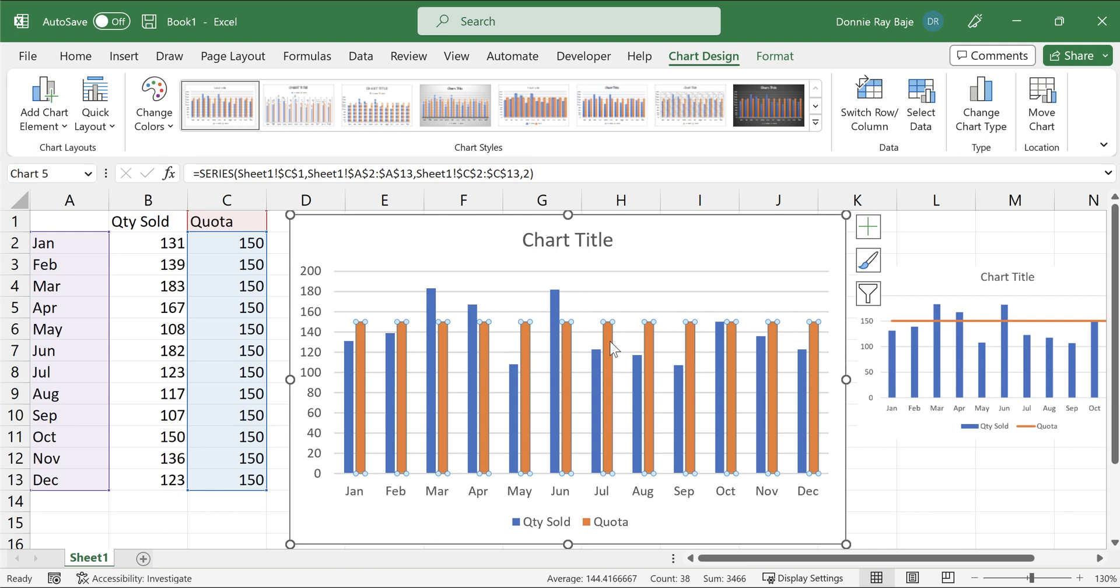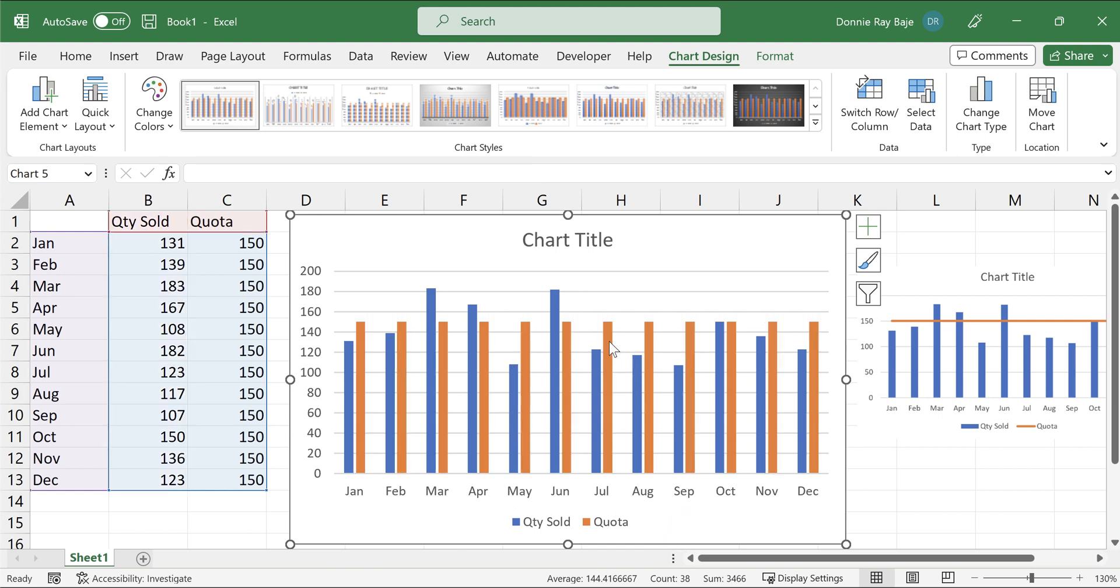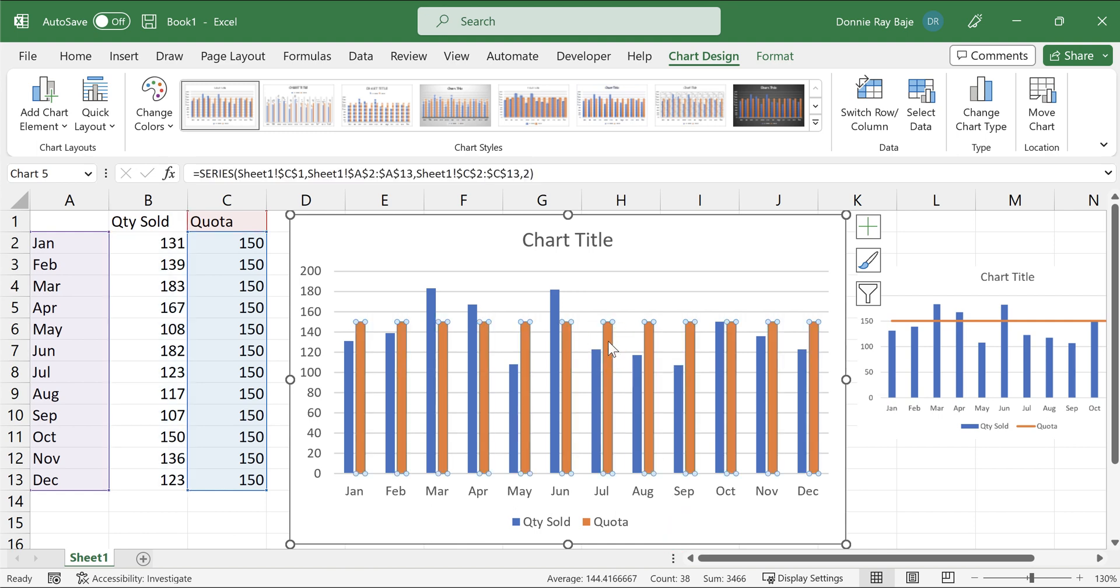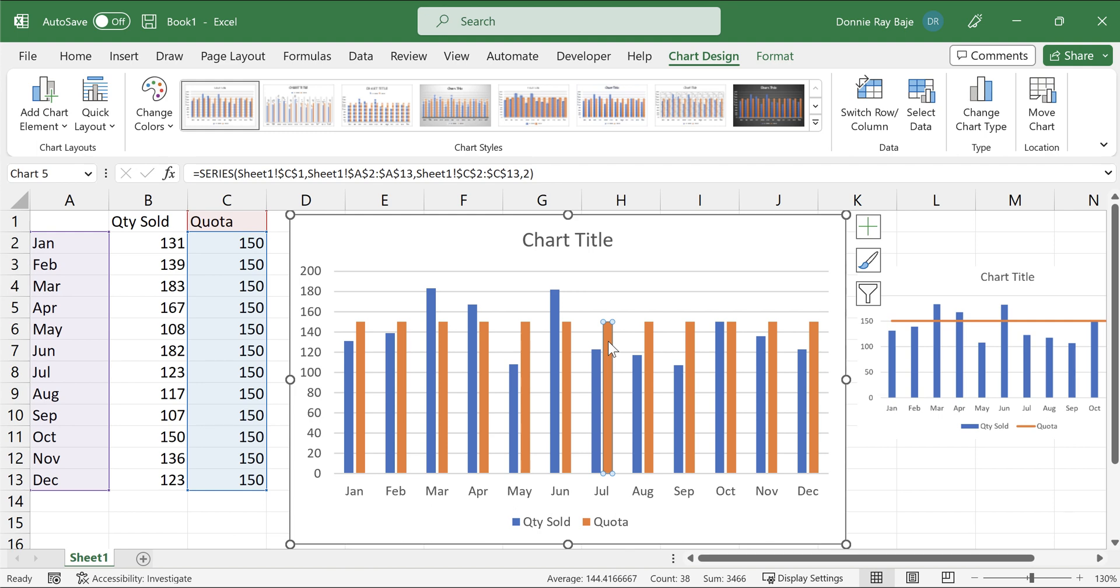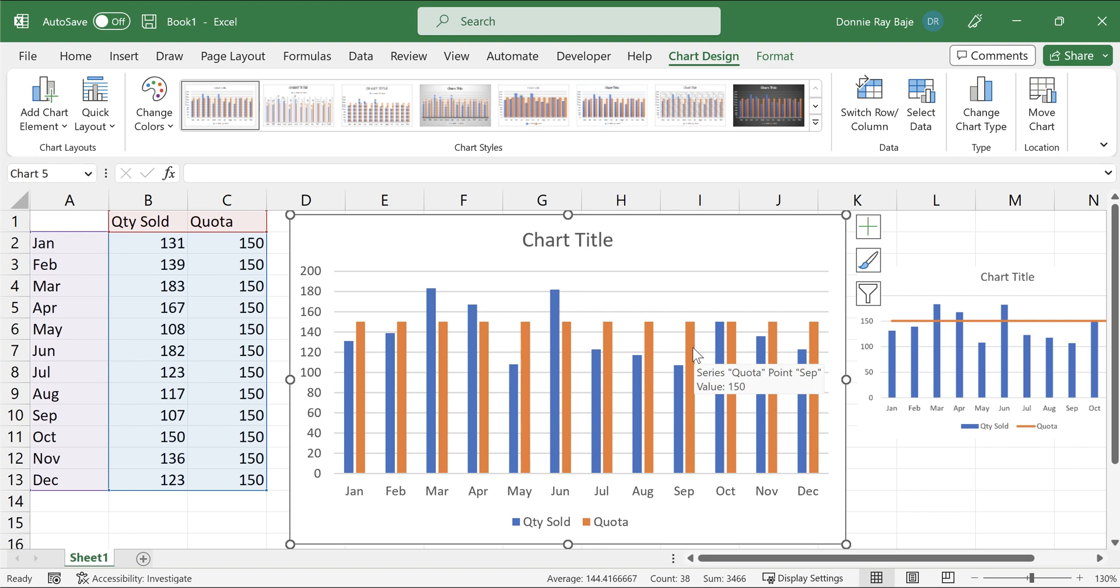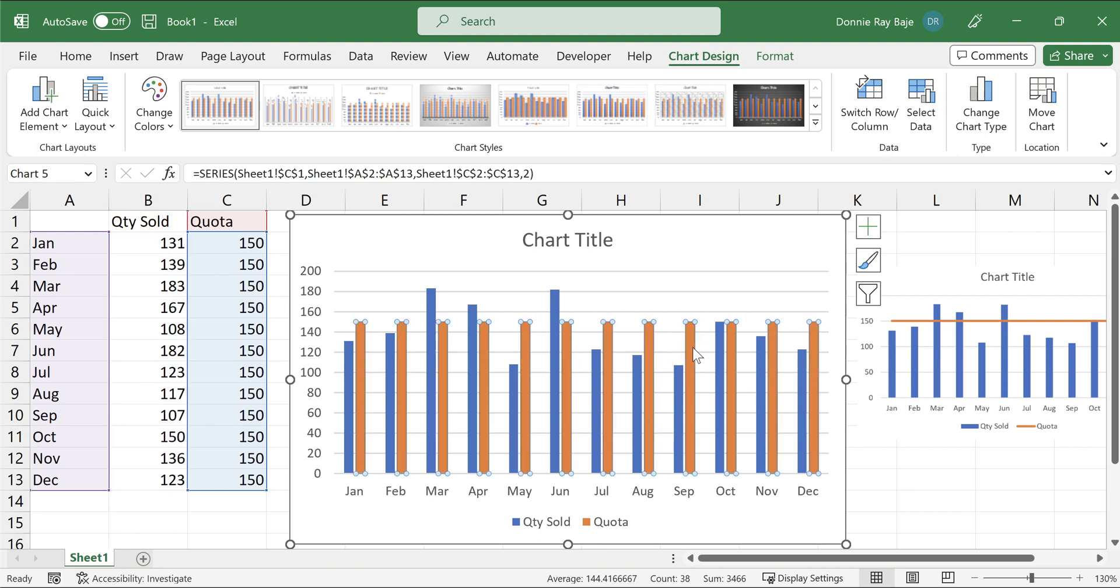Now what you need to do next is you have to click one of the orange bars. And when you click it once, you will notice that all the orange data series bars are selected by default. Make sure you don't click it one more time because if you do it, then you would notice that you're technically isolating just one data point. So you want to click once so that you click all of them automatically.